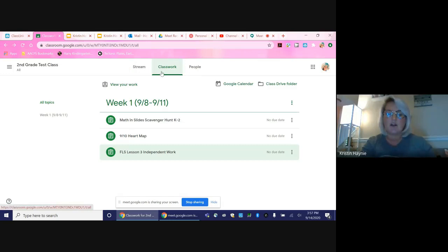So when you go to the child's classroom and go to classwork, you should see the assignments that your child has posted for the week.